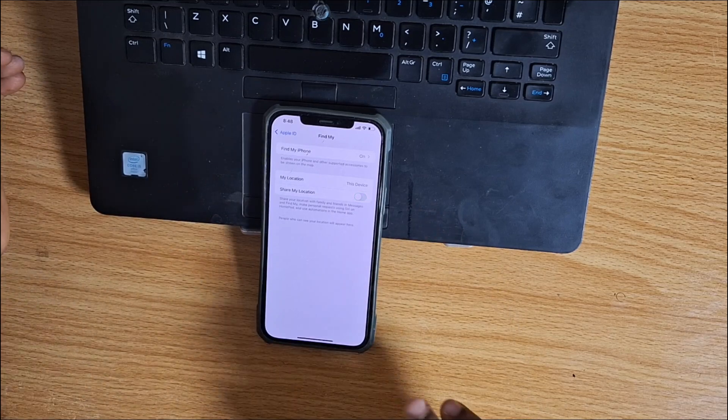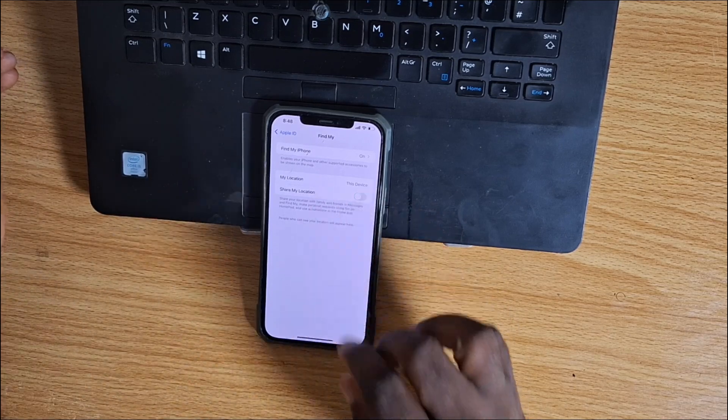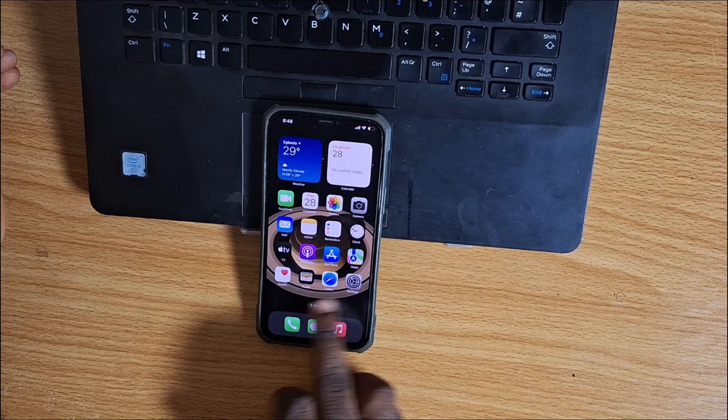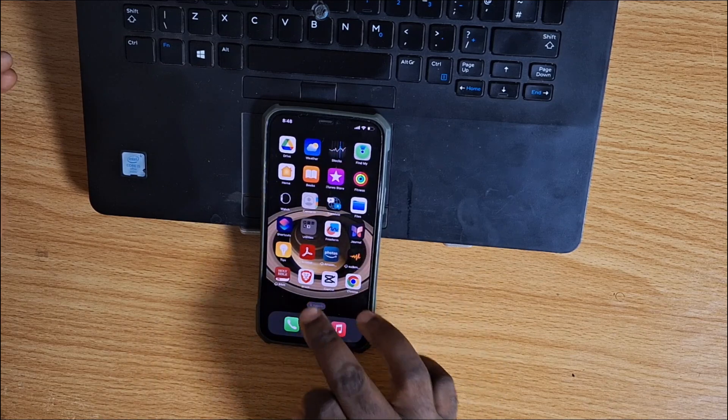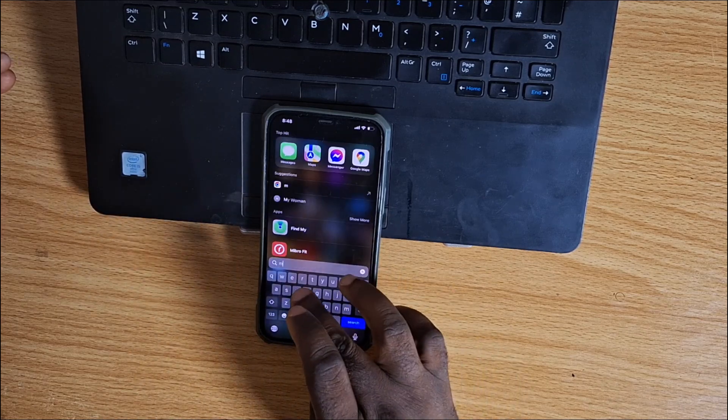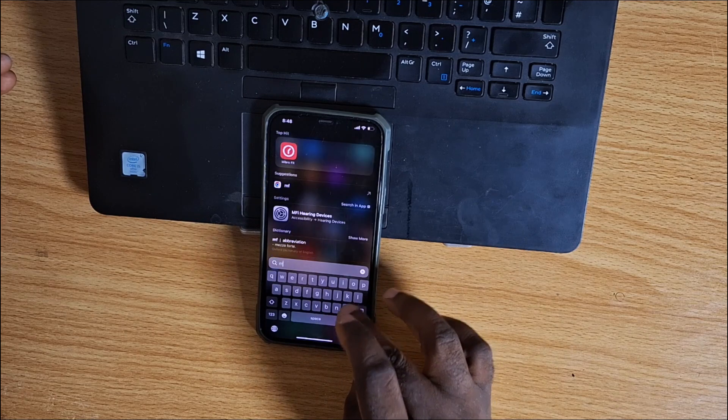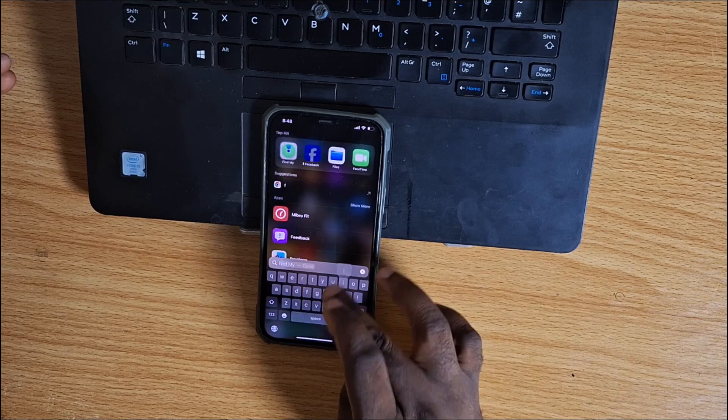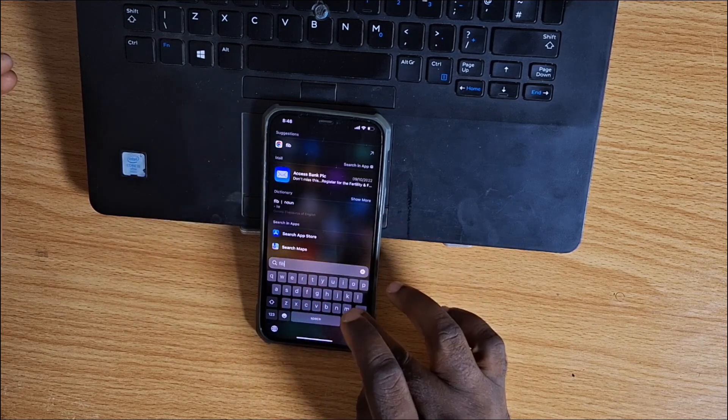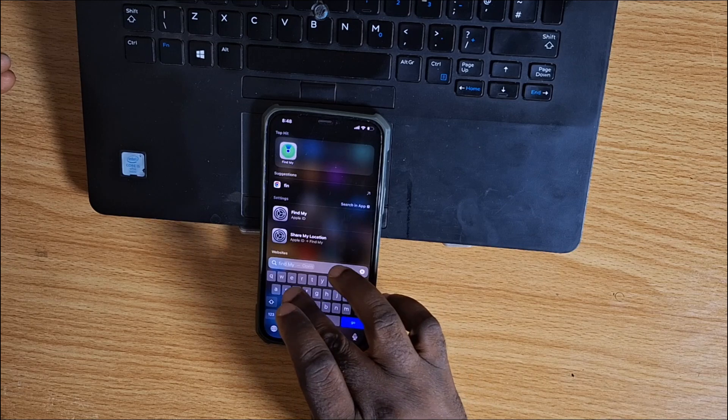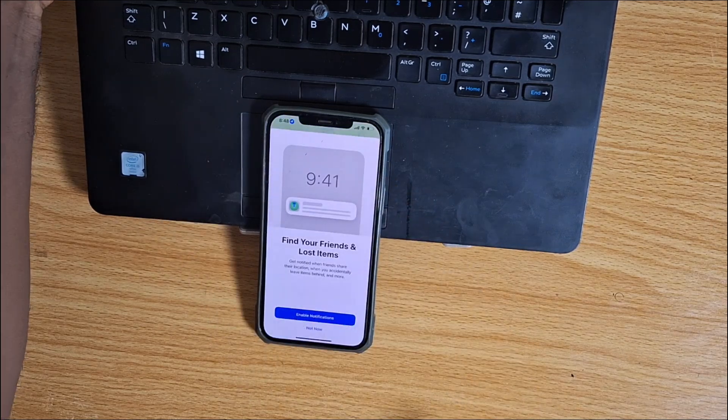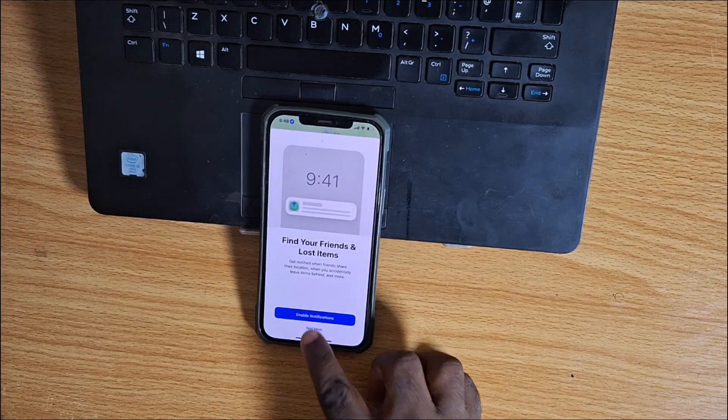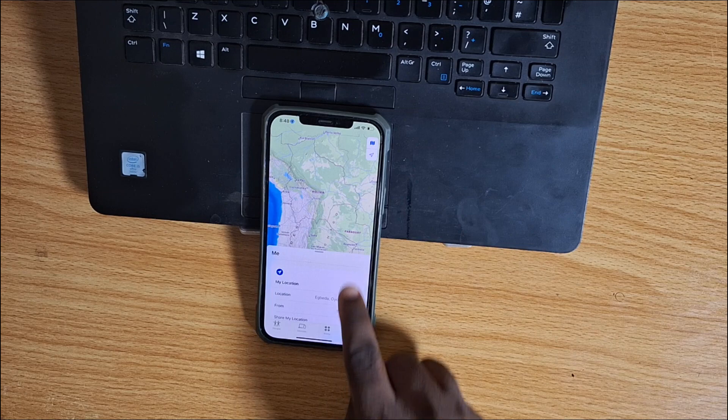If you now go to Find My or Find My Phone, let's check the Find My app here. Search for Find My. Tap and open it. Once that is opened,